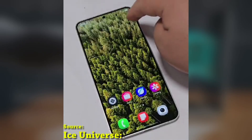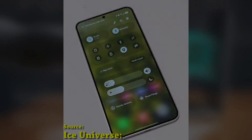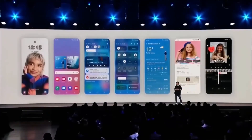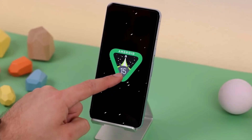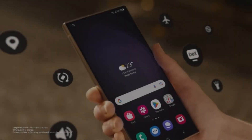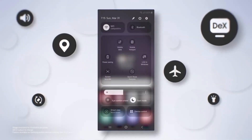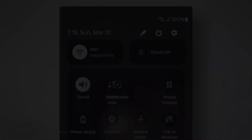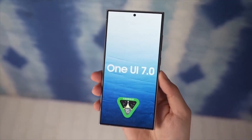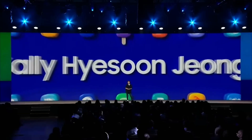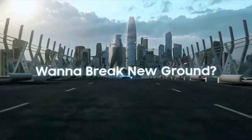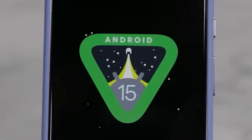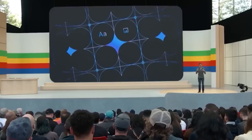Today, we're talking about a small but awesome feature in One UI 7.0 that's going to make a huge difference if you love customizing your phone's look, especially if you're all about wallpapers. We all know that finding the perfect wallpaper can be tricky, especially when your home screen is crowded with app shortcuts and widgets.